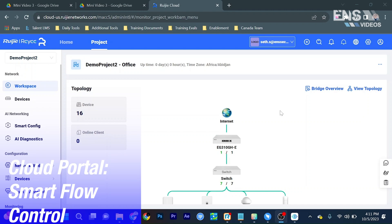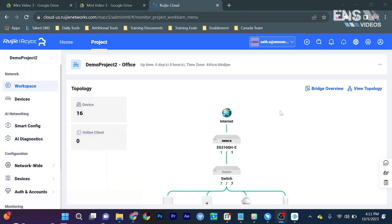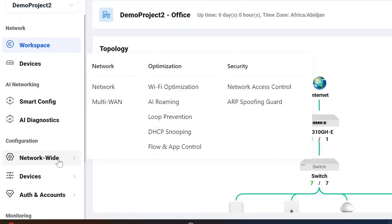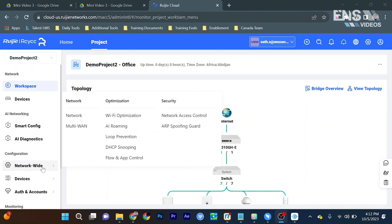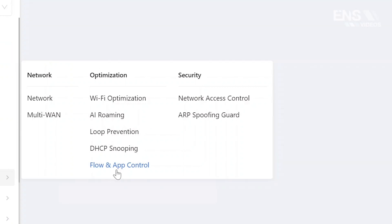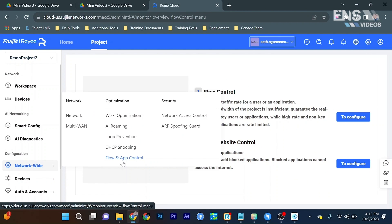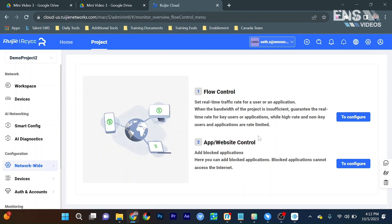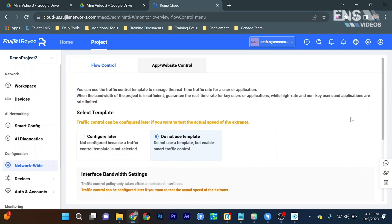All right, now we're on the cloud portal. We're going to go ahead and access the smart flow control by going over to the configuration menu and the network wide section and choose flow and app control. Then we're going to go ahead and under the flow control section select to configure.